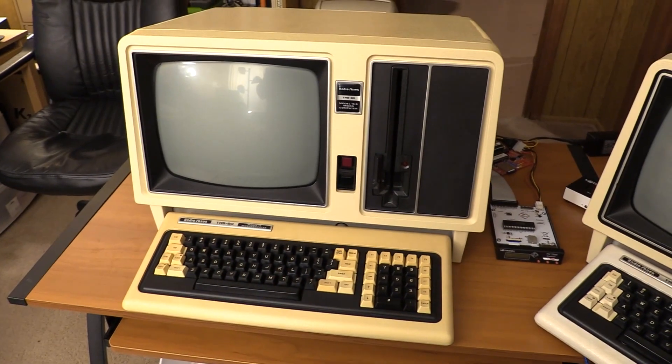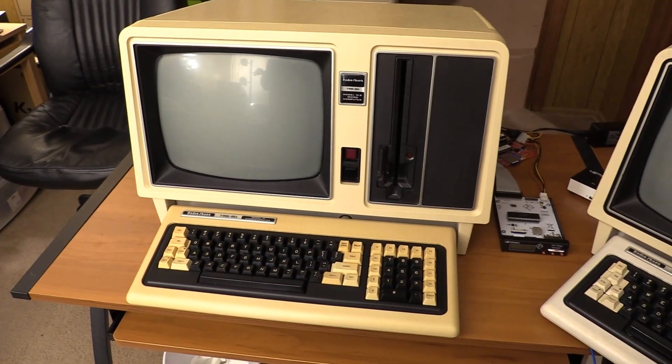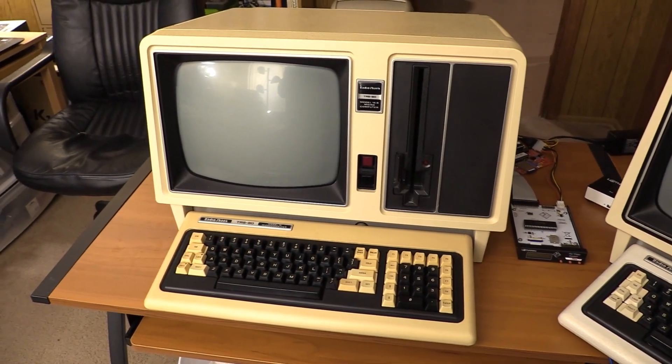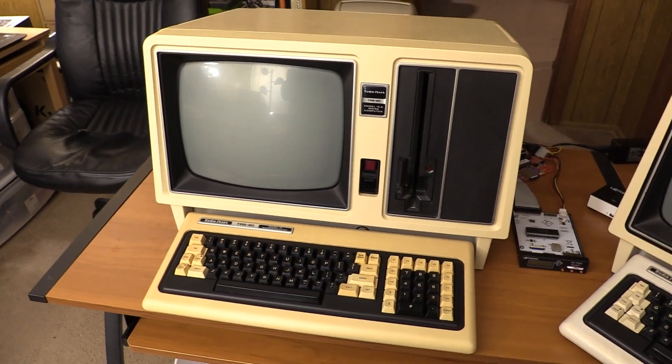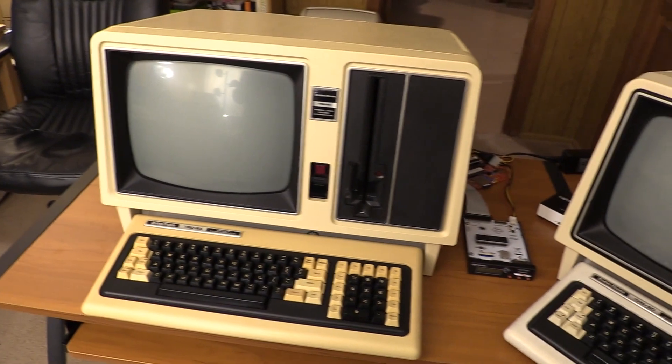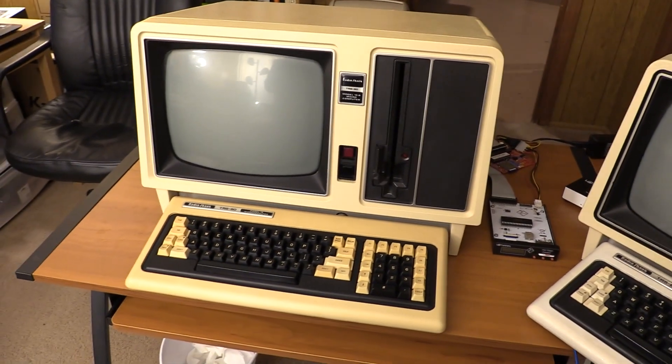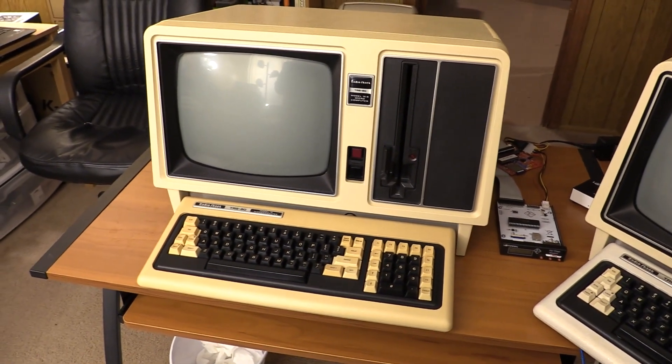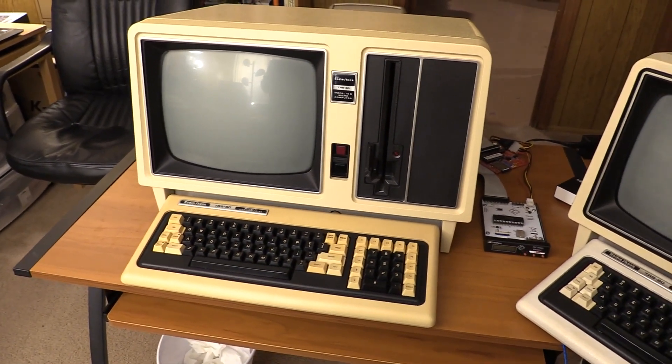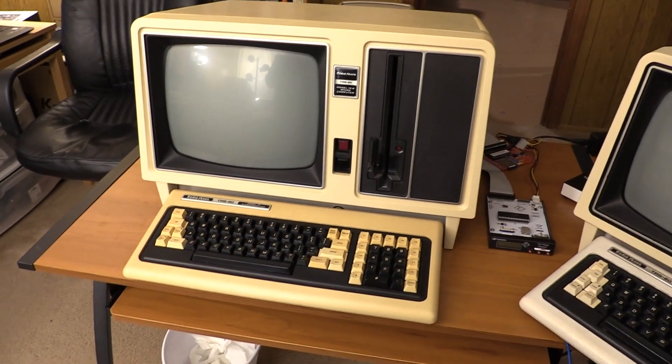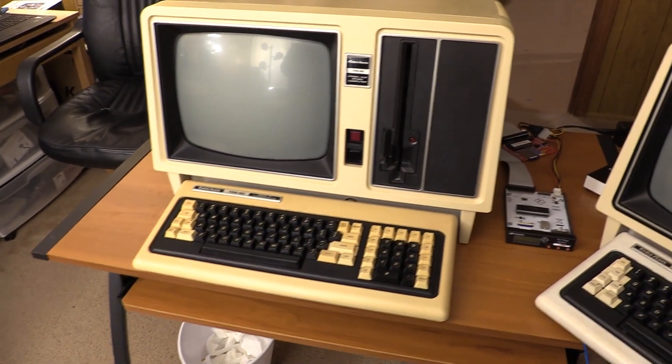Greetings everyone! Welcome to a Model 16B video that is not me restoring it. This is going to be less hardware focused and we're finally going to watch this thing do something other than run the diagnostics.